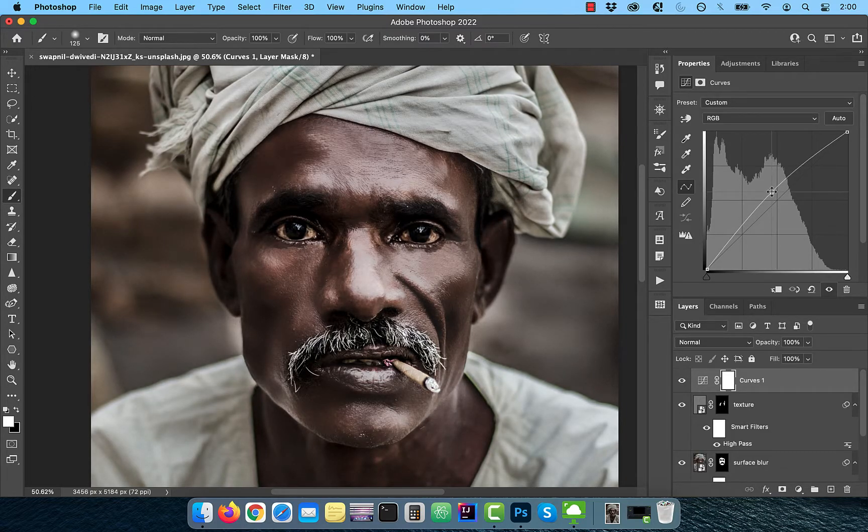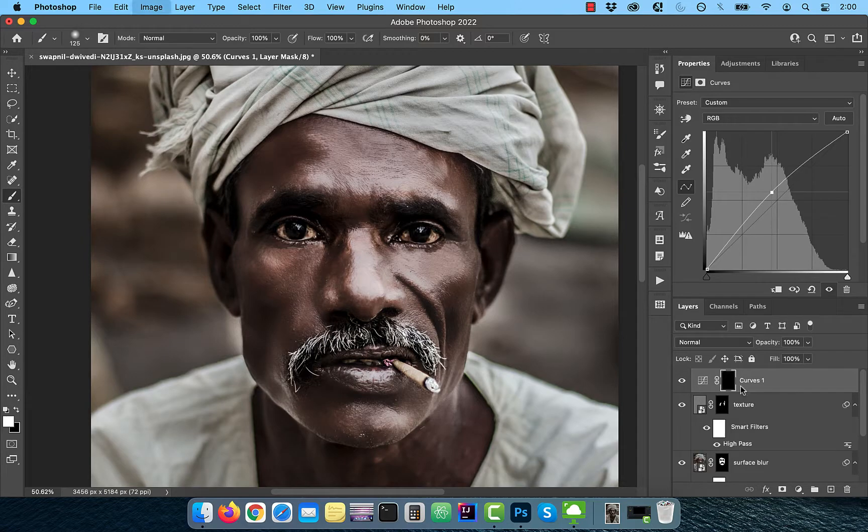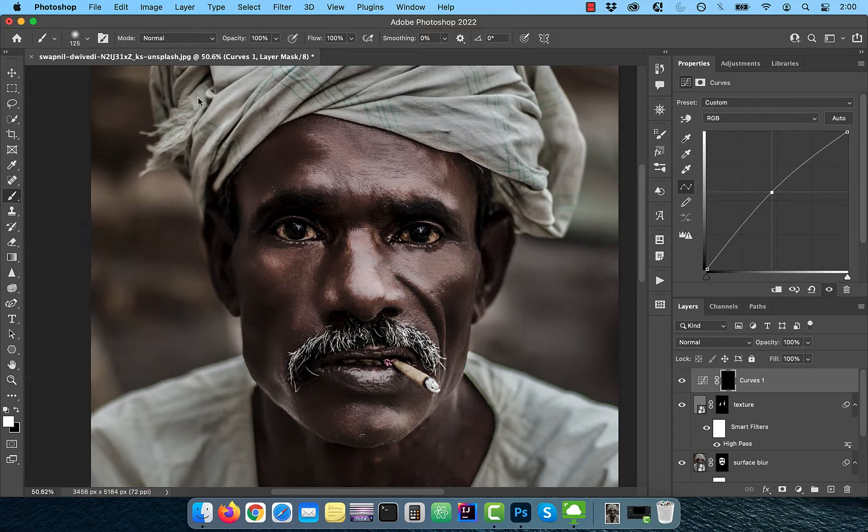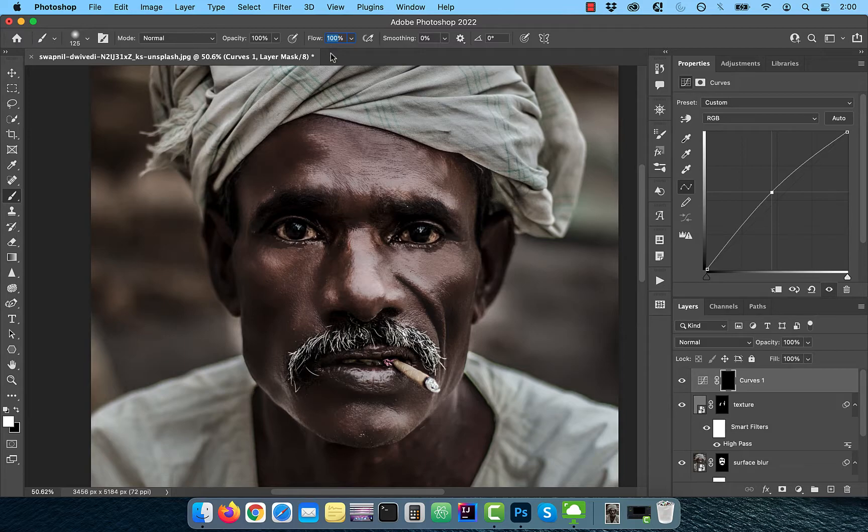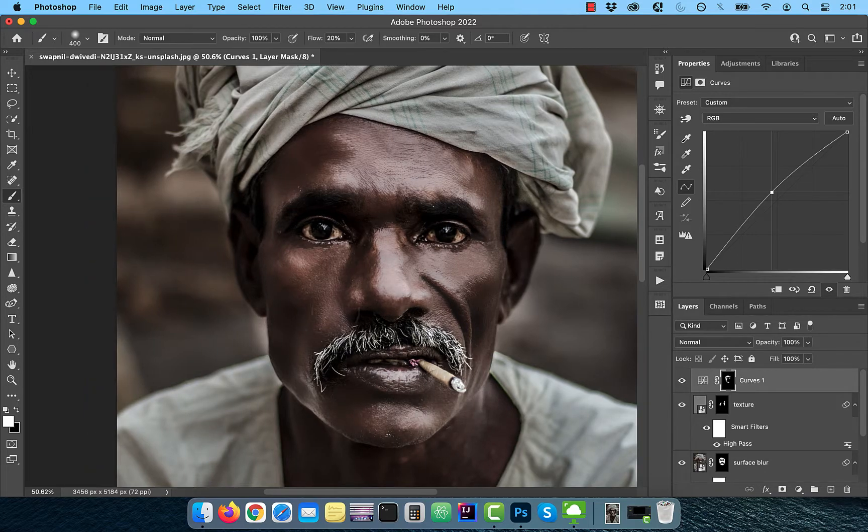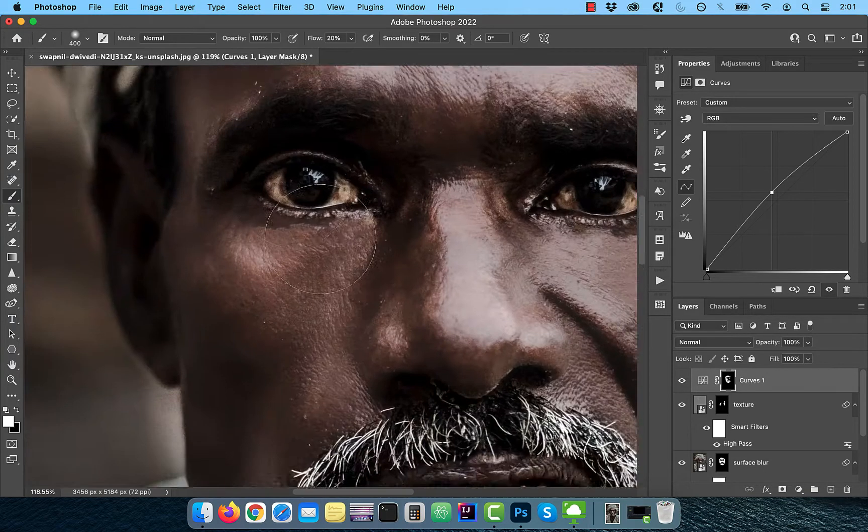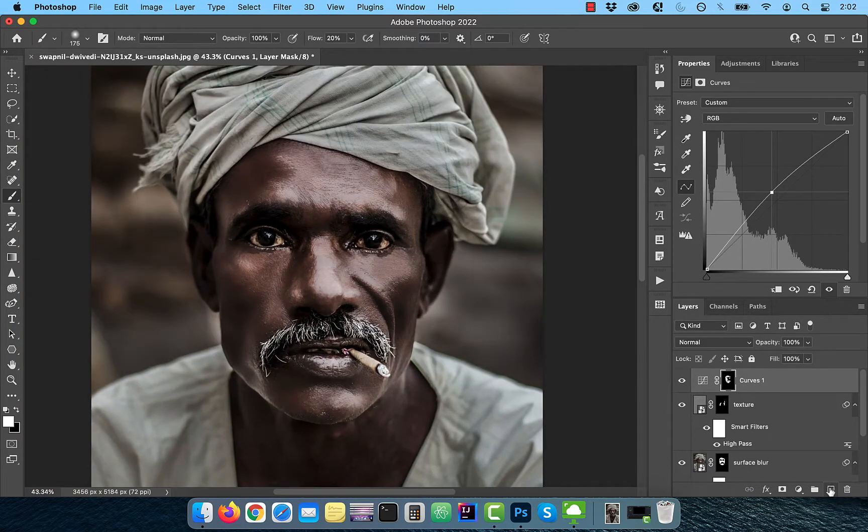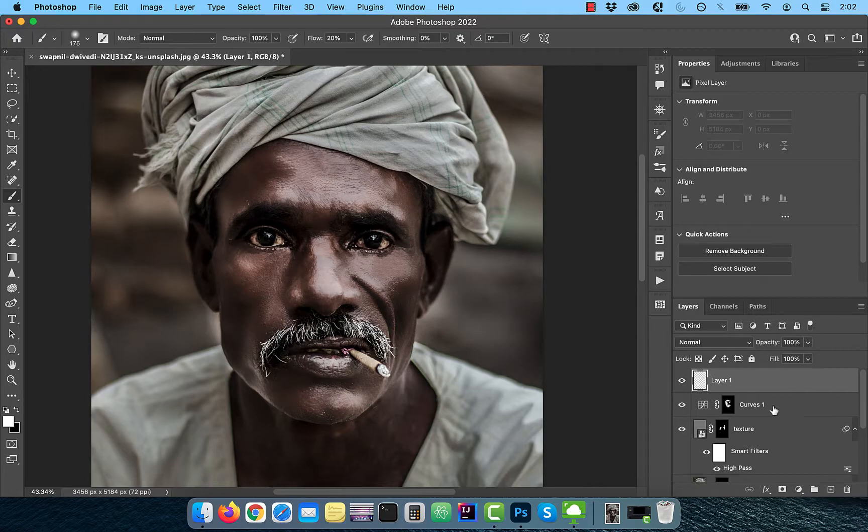Use the Control or Command I shortcut to invert the layer mask, then activate the Brush tool and make sure the flow is set to 20% and the foreground color is still set to white. Now slowly paint over the areas that you would like to selectively brighten. Create a new layer and rename it to Reddish Orange.